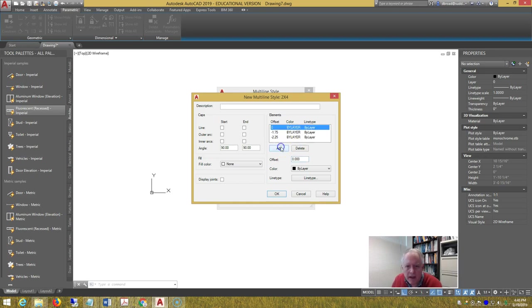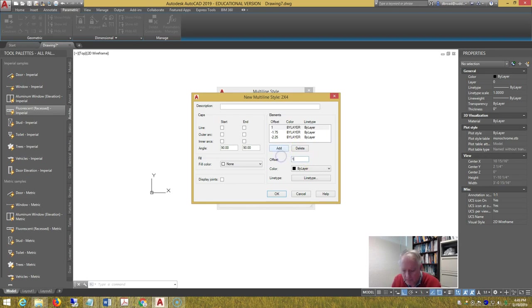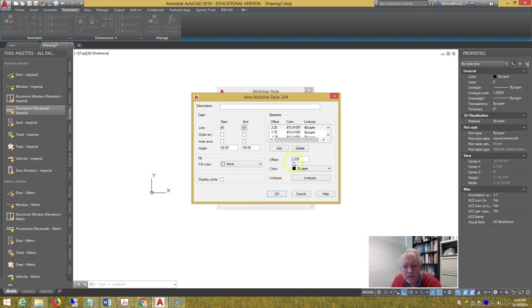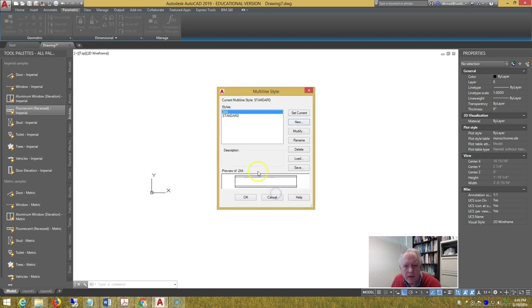Now let's check the start and end, so we'll have caps on the wall. And let's see how it looks. So there's how it looks. It's like a 2x4 studs with half-inch drywall on each side. We'll set that current.